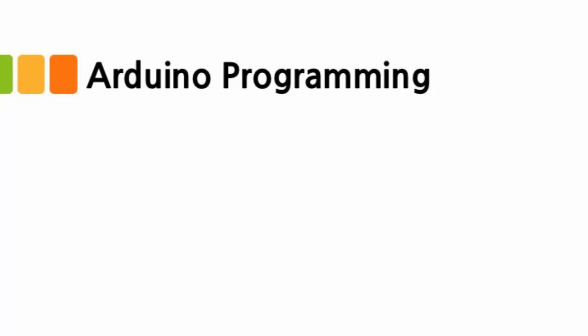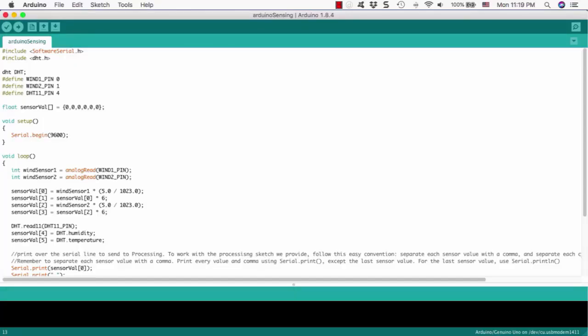We just finished installing the IDE program for Arduino and processing. So now let's take a look at the Arduino source code. We can open the Arduino source code, Arduino sensing, using the Arduino IDE. Then you can see the source code on this screen.